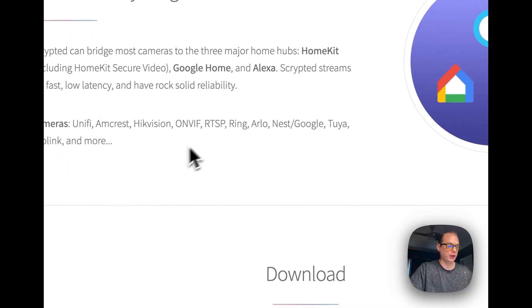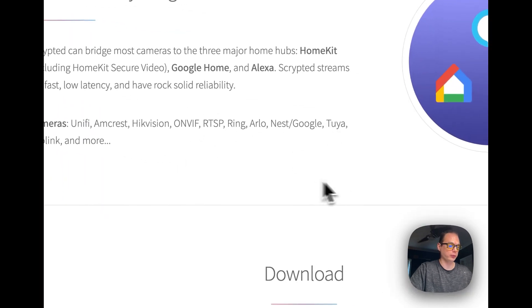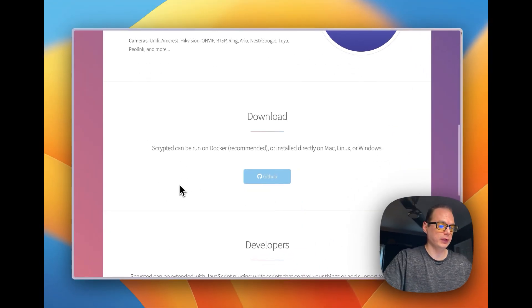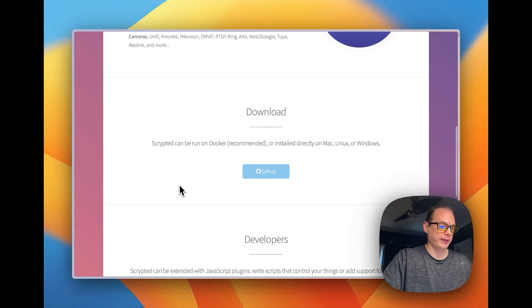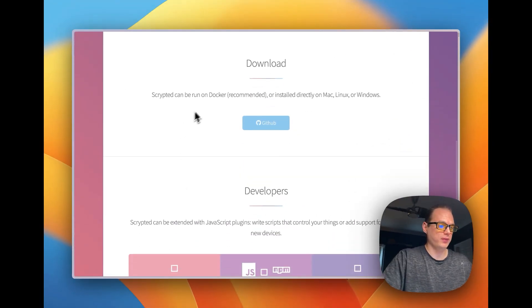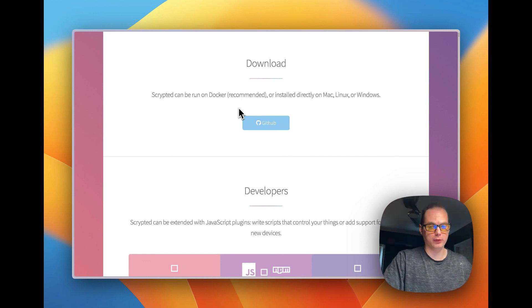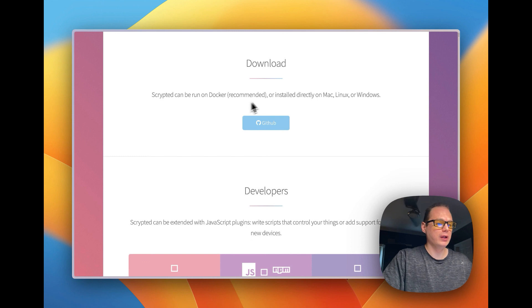Supported camera plugins include UniFi, Ring, RTSP, Google, and Reolink. You can also see that Docker is recommended. I did do a video on installing with Portainer, which uses Docker under the hood, and I'll link that down in the description.